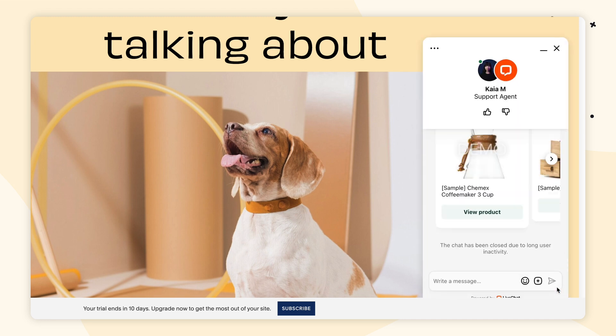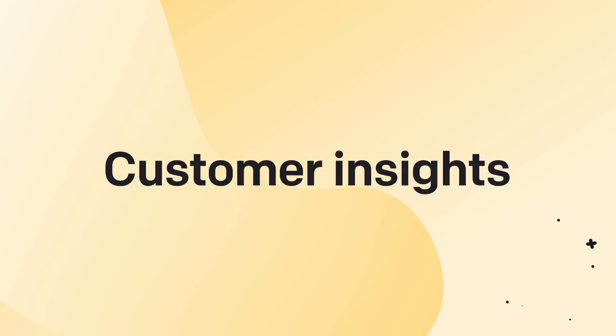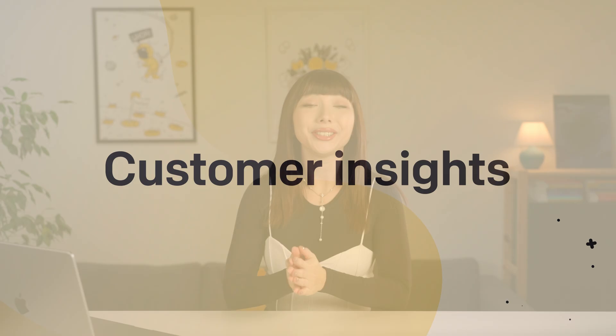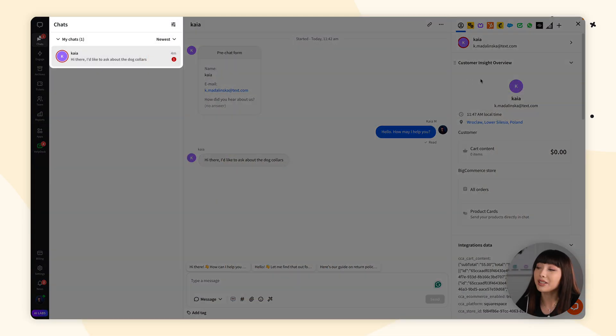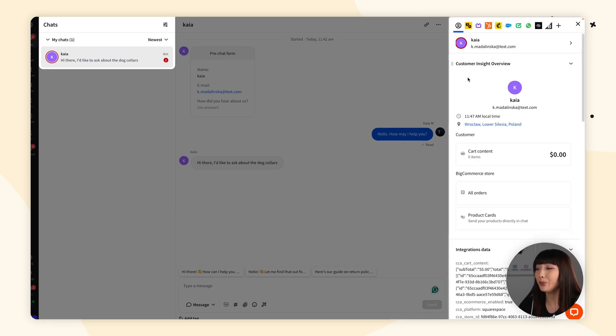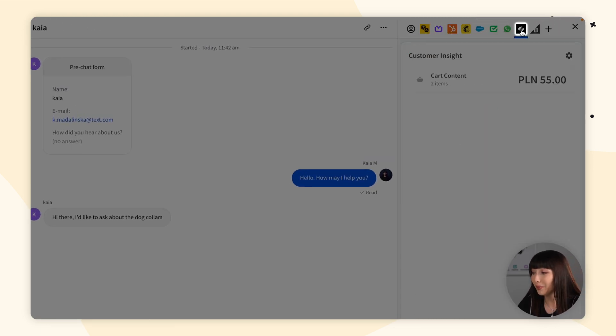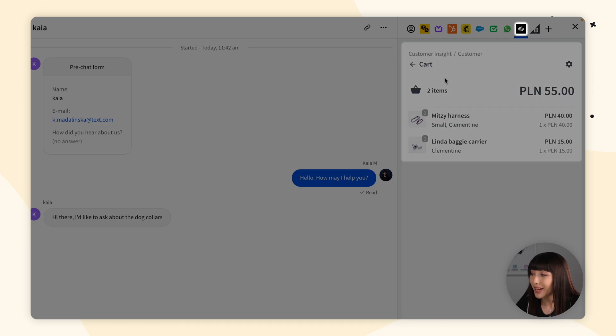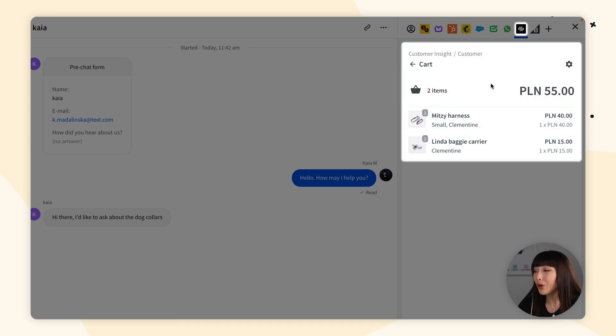If you want to install LiveChat on multiple Squarespace websites, simply follow the same installation process for each of your sites. Now that the integration is installed, let me show you what it brings to the table. In the LiveChat app, in every active chat on the right-hand side in the details panel, once you select the Squarespace icon and click cart content, you'll have the customer's whole cart view right in front of you.